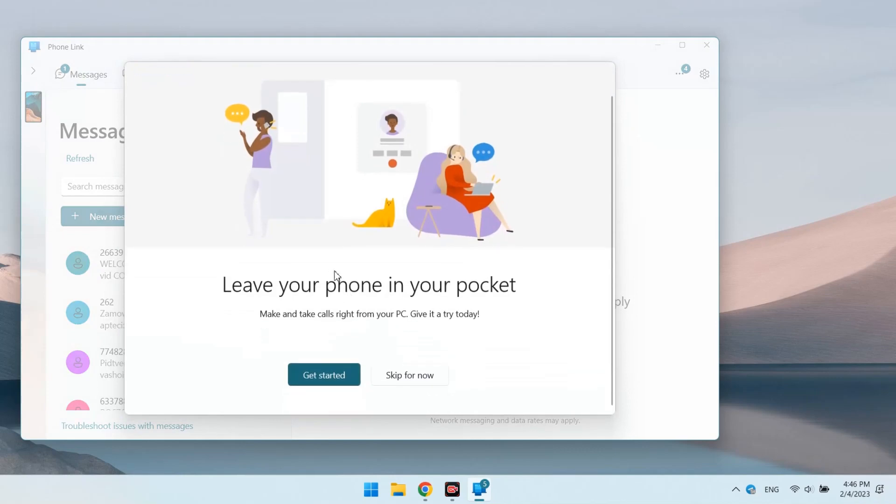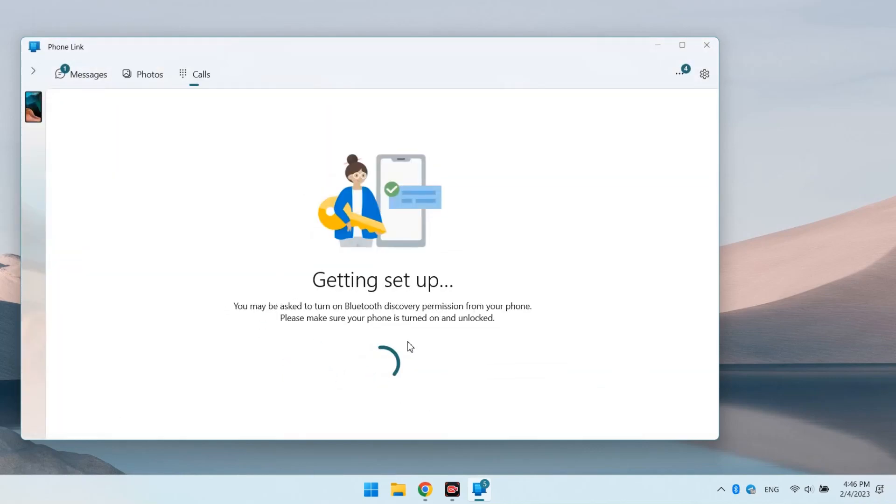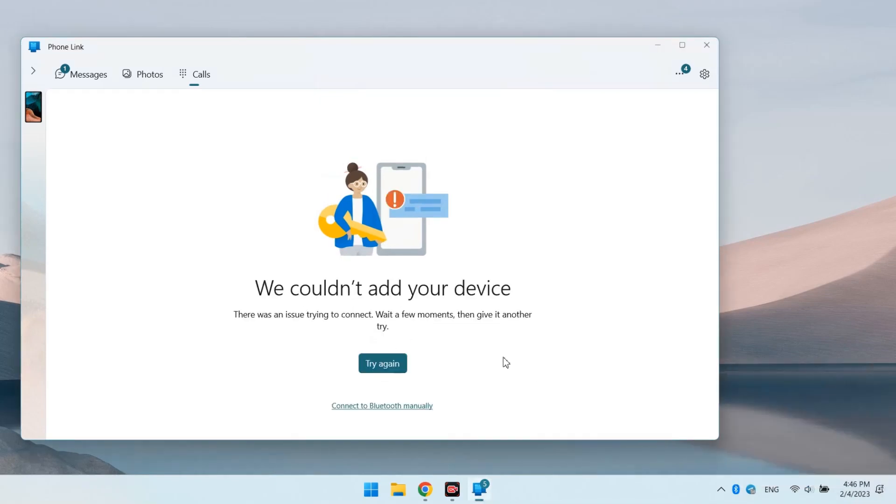But to make calls you need another connection, via Bluetooth. To do this, click here, get started, turn on the Bluetooth on the PC and on the phone.